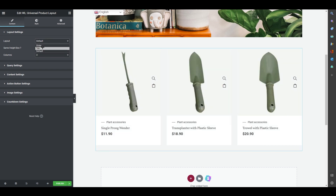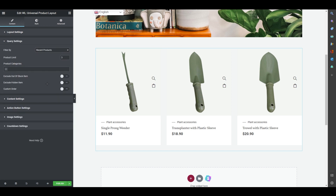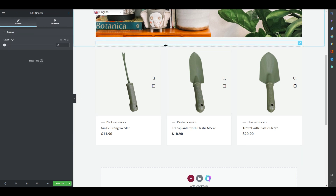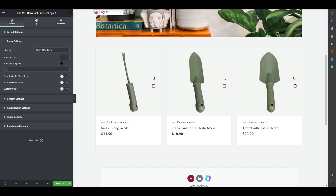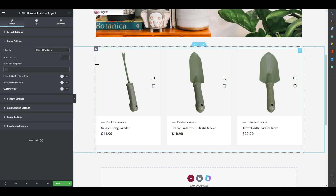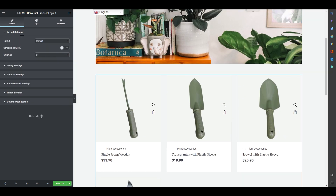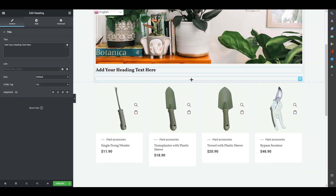Under Layout you can switch between grid tabs or sliders. In Query Settings you can filter products — for example, Recent Products, Sale Products, Top Featured, and more. You can set the product limit, like showing 3 or 4 products. Going to Layout settings, you can control the number of columns and all related options.